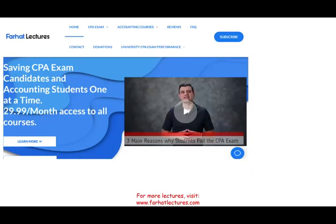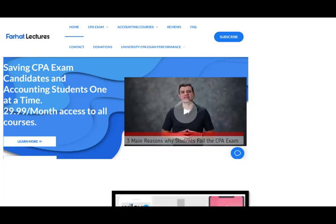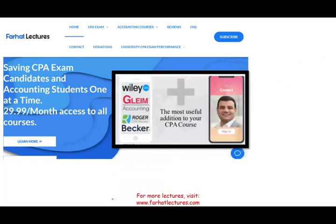Before I start, if you are a CPA candidate — and most likely you are if you're watching this — please check out my website, farhatlectures.com. You will find additional resources to study for your CPA exam. I don't replace your CPA review course. If you have one, by all means keep it.